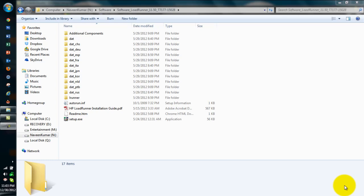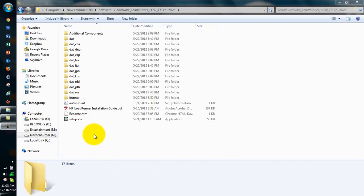So here I have downloaded the software LoadRunner 11.5 from HP website. This is a trial license. About 5 GB file. Once I extracted I will get setup.exe.